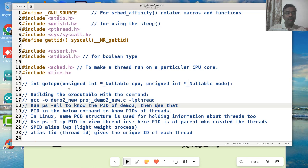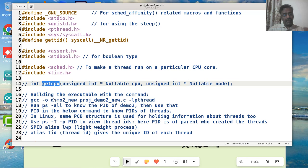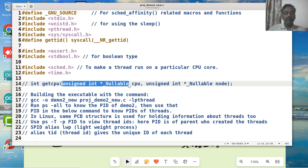GetCPU is an API to find out which core the process is running on - whichever process is calling this function. Is it running on core0, core1, or whatever core I have? What do I pass it? I pass a pointer to a type unsigned int.